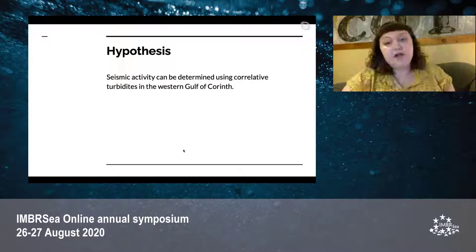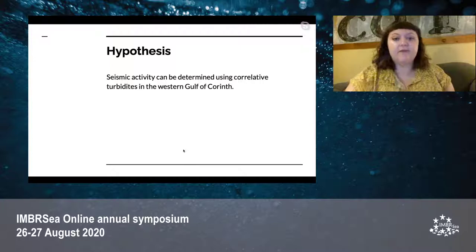The hypothesis of the study is that seismic events can be determined by using correlative turbidites within the western Gulf of Corinth.